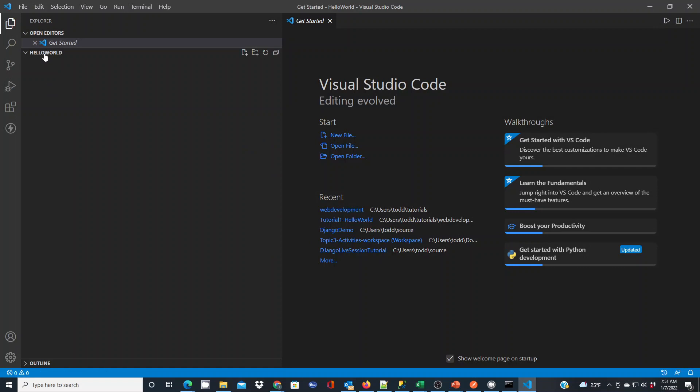So now here I am. I have hello world, but I have no files in there yet. What I want to do is create a quick hello world PHP. But before I do that, I need to tell VS Code, hey, I have a PHP interpreter and I want you to use it.